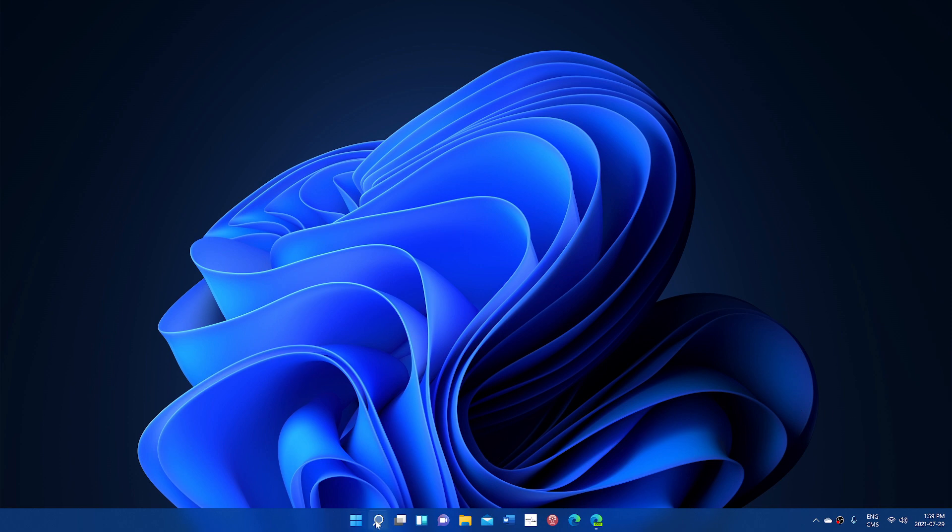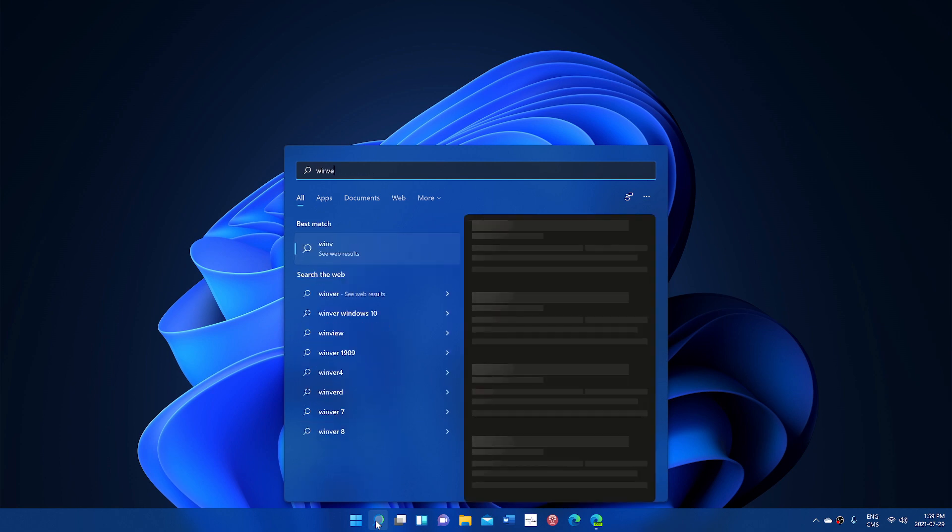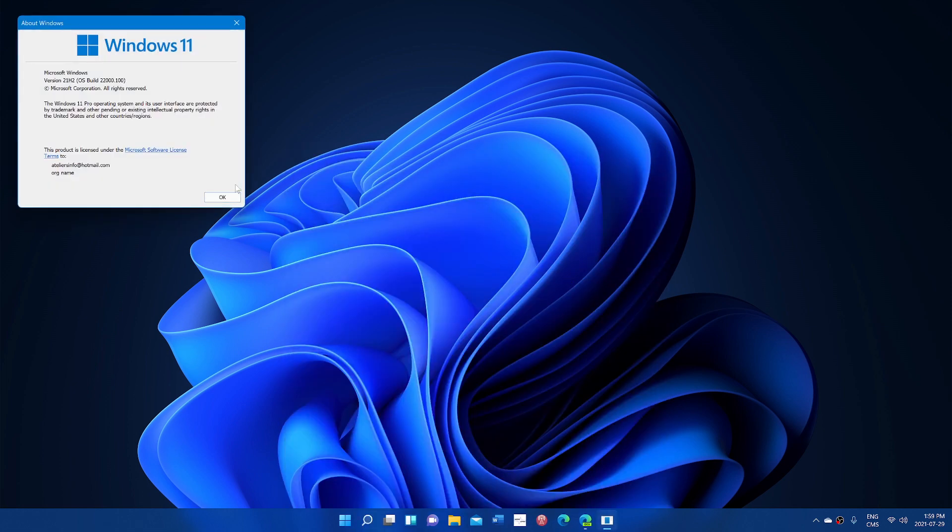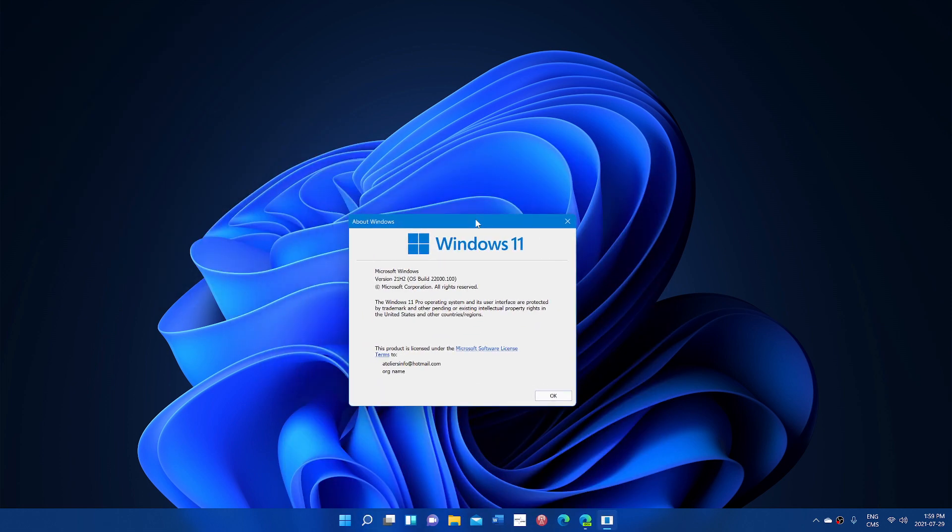So the dev channel was where it was tested right now, which is the more dangerous channel for Windows tests, and it was at build 22000.100.